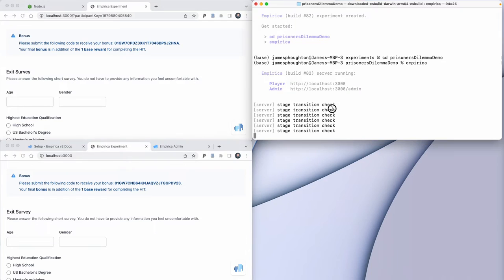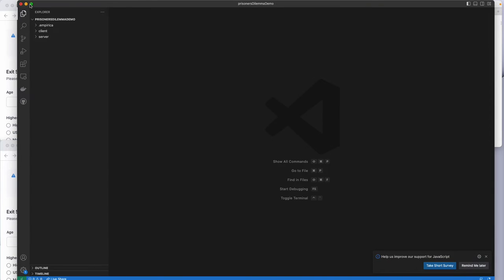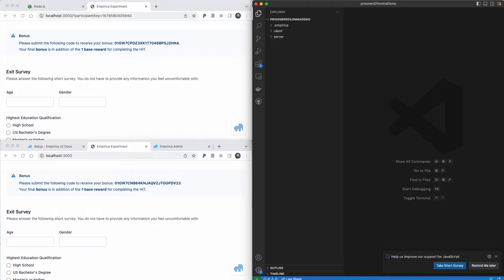Now let's look at the code that makes this experiment run. I'll open Visual Studio Code. This template experiment ships with a number of different folders. Most of the files we'll see here are boilerplate — they're for advanced users — and we'll only look at about five of these files today. The server folder is where all the code that runs on your experiment server will live. The client is where the code that runs on your participant's browser will live.